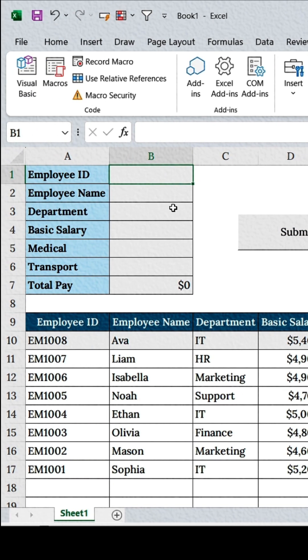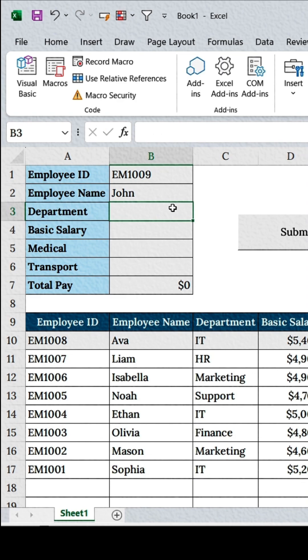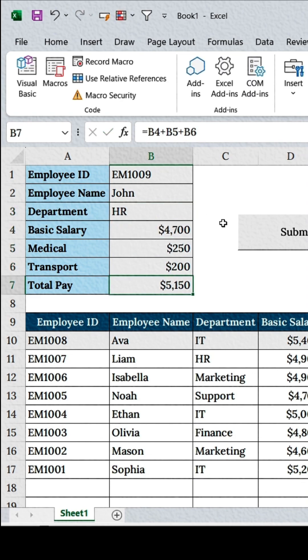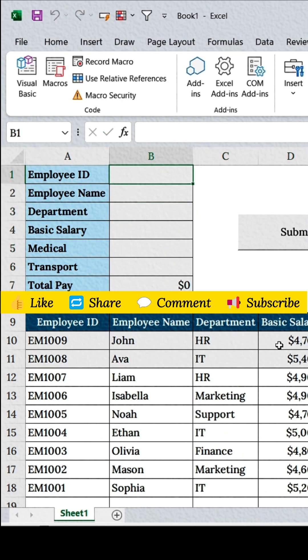Now enter a new employee's data and click Submit. Excel instantly adds it to your dataset. No copy-paste. No hassle.